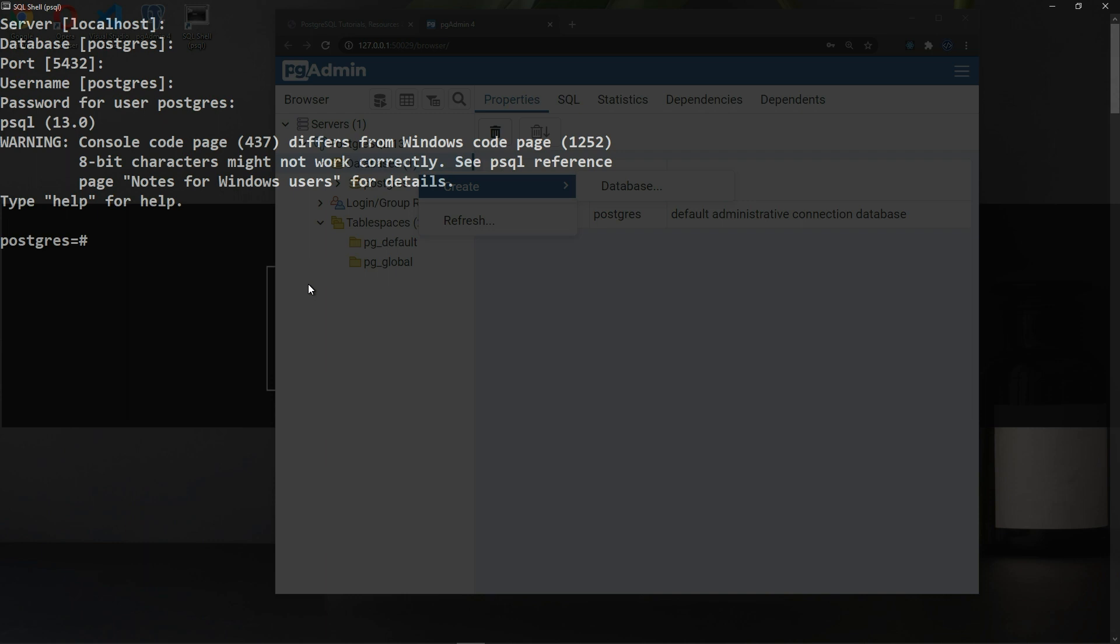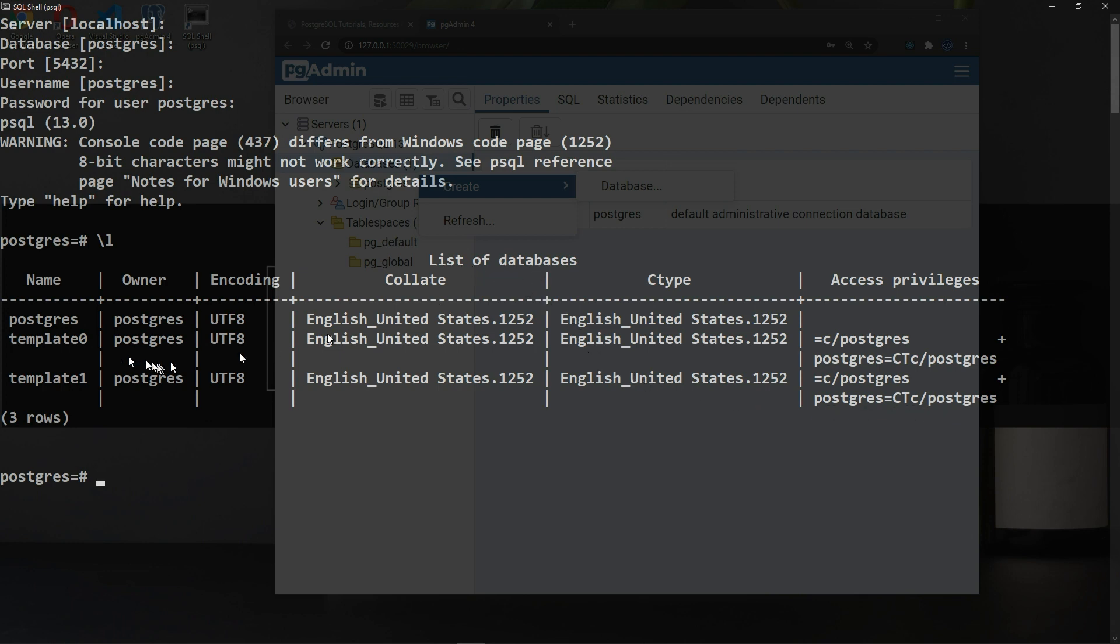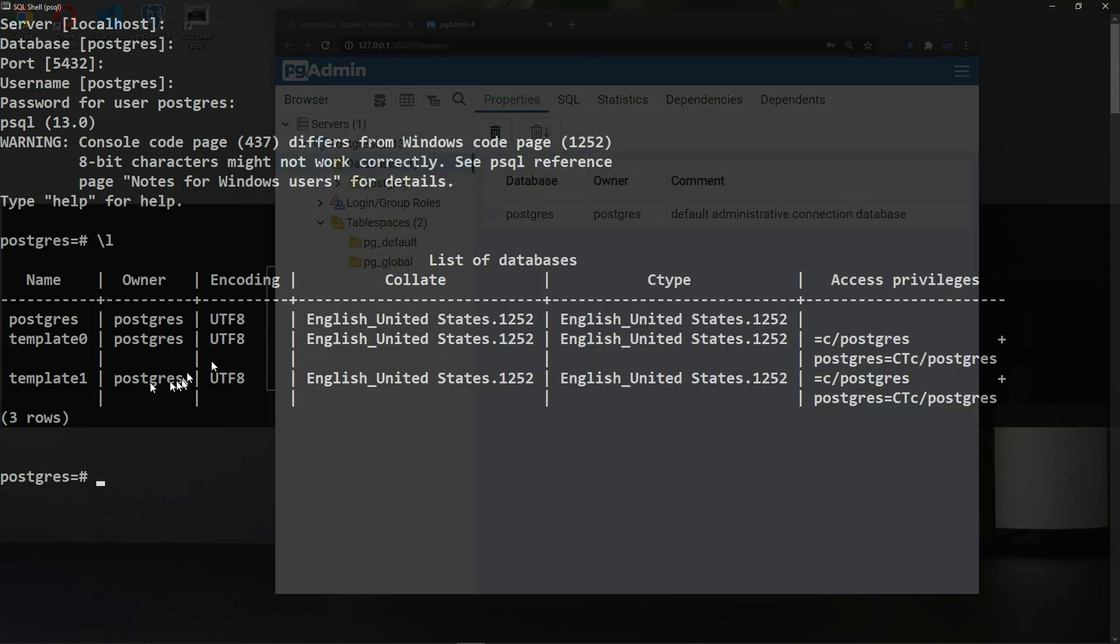If you will hit backslash L and enter, you can see all the databases in our main server. List of databases, we have Postgres which is the one that I showed you which is here in the background, and also template zero and template one. We won't touch any of these.